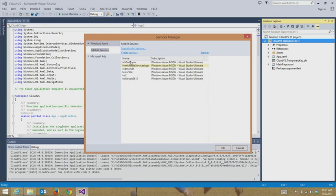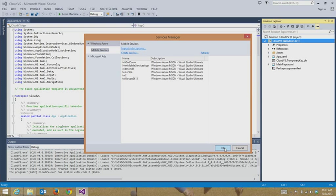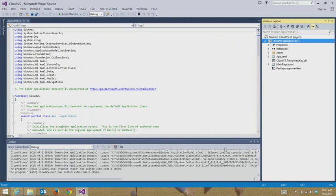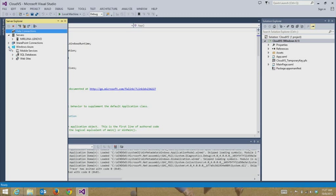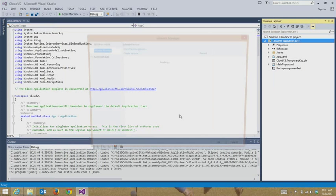This is showing you my Windows Azure MSDN Visual Studio Ultimate subscription. These are mobile services I already have running today. As you can see, I was hanging out at TwilioCon recently. So this is the mobile services subscription I want to use. So I'm going to hit OK. And we go over here to the server explorer.